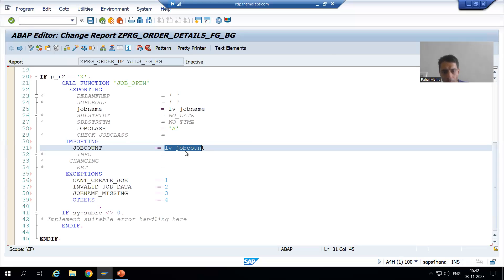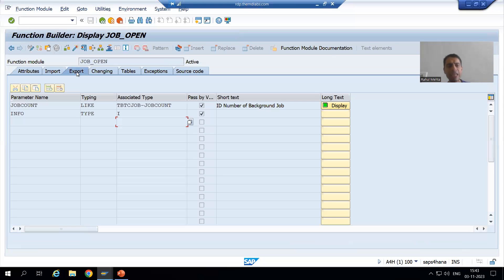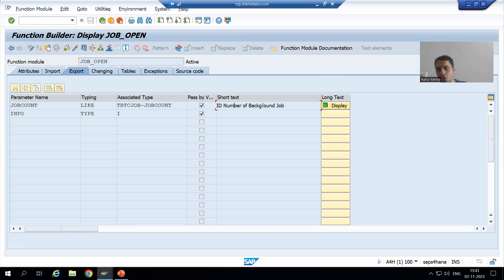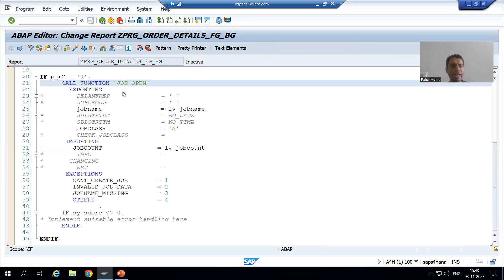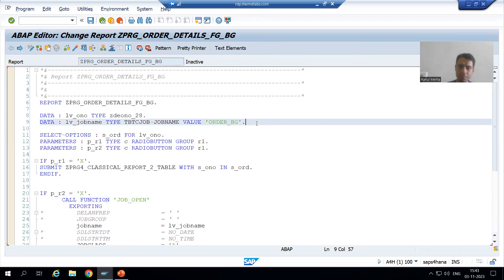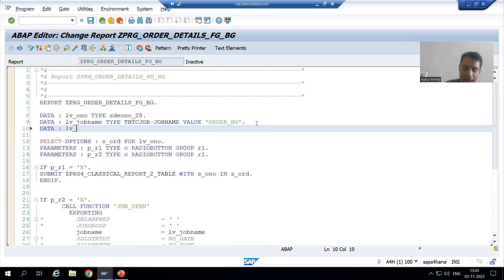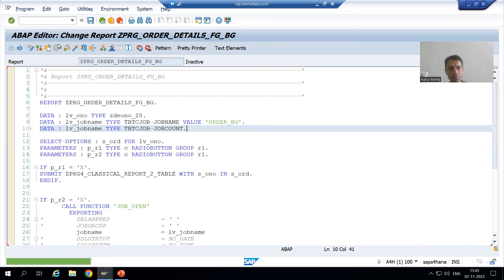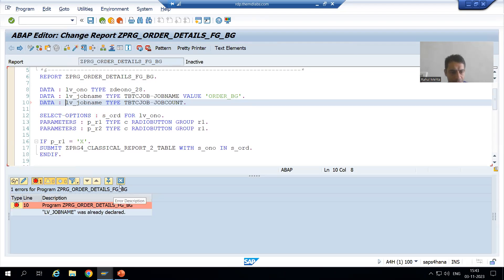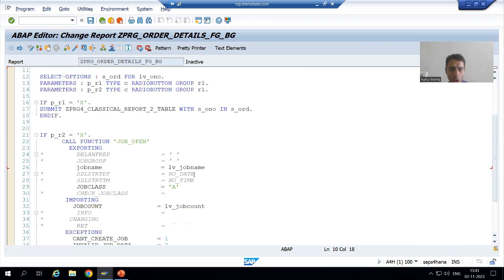LV_JOB_COUNT has the same type as JOB_COUNT. Here it is IMPORTING in the program, meaning in the function module it is part of EXPORTING. The short text itself says: identification number of background job. I will copy that type and declare it in my program: DATA LV_JOB_COUNT TYPE [copied type]. I will activate up to this level and check the syntax.